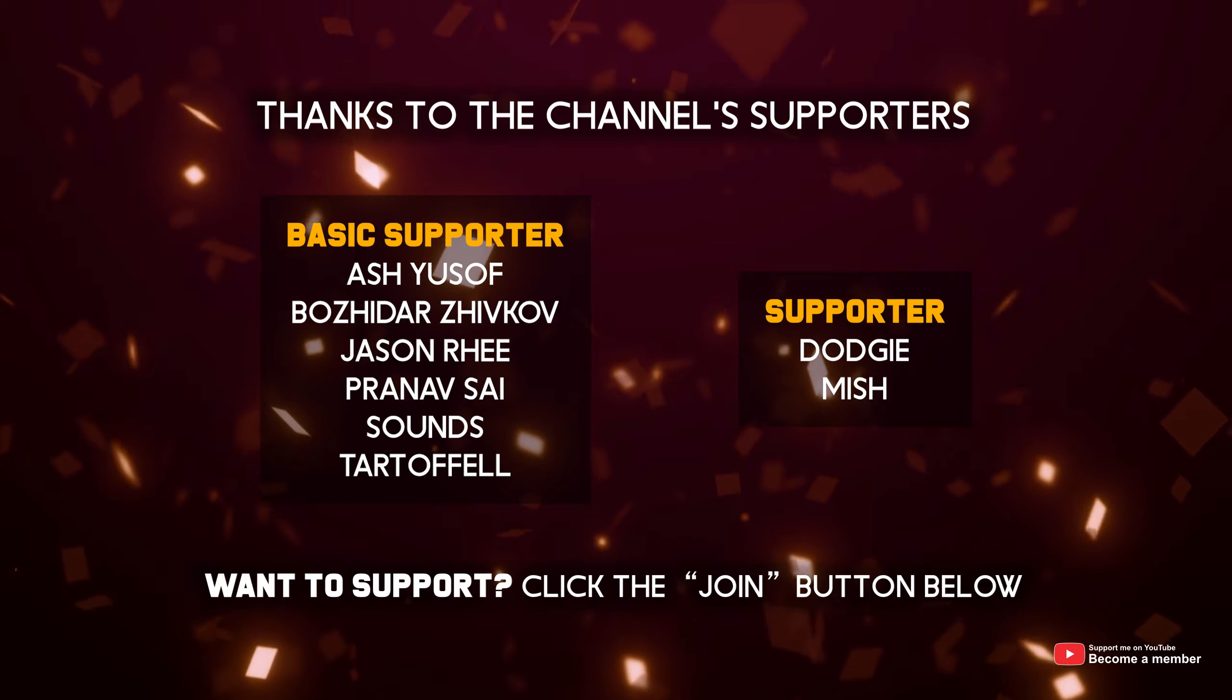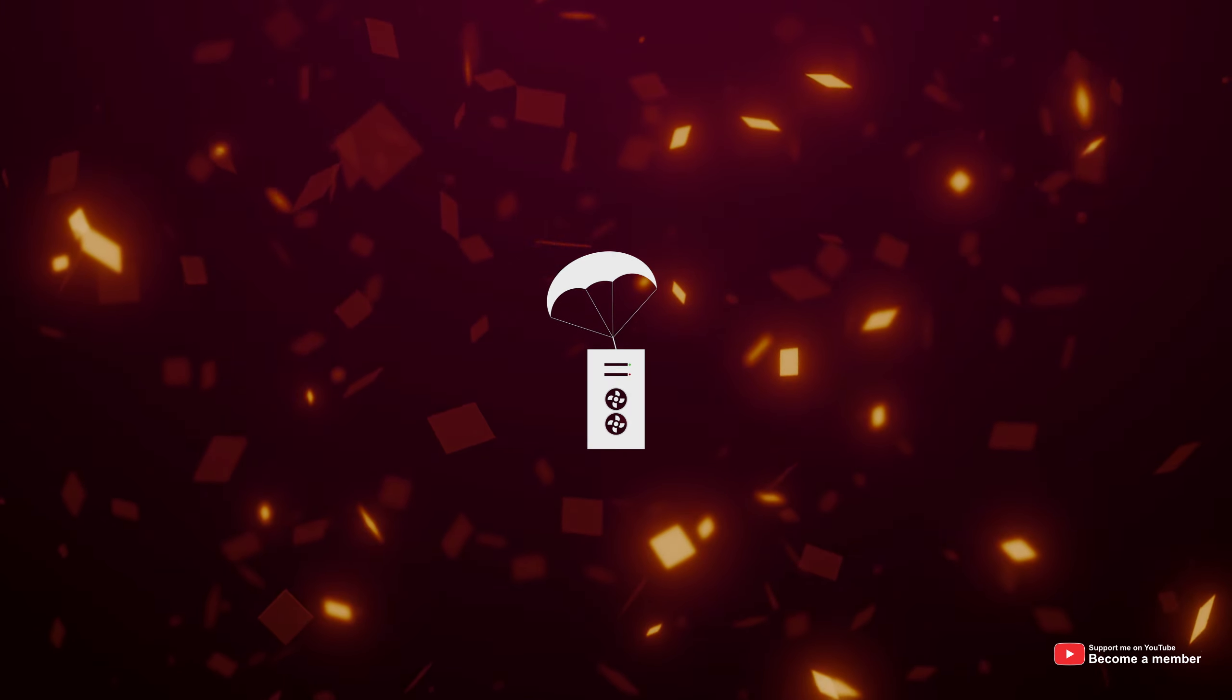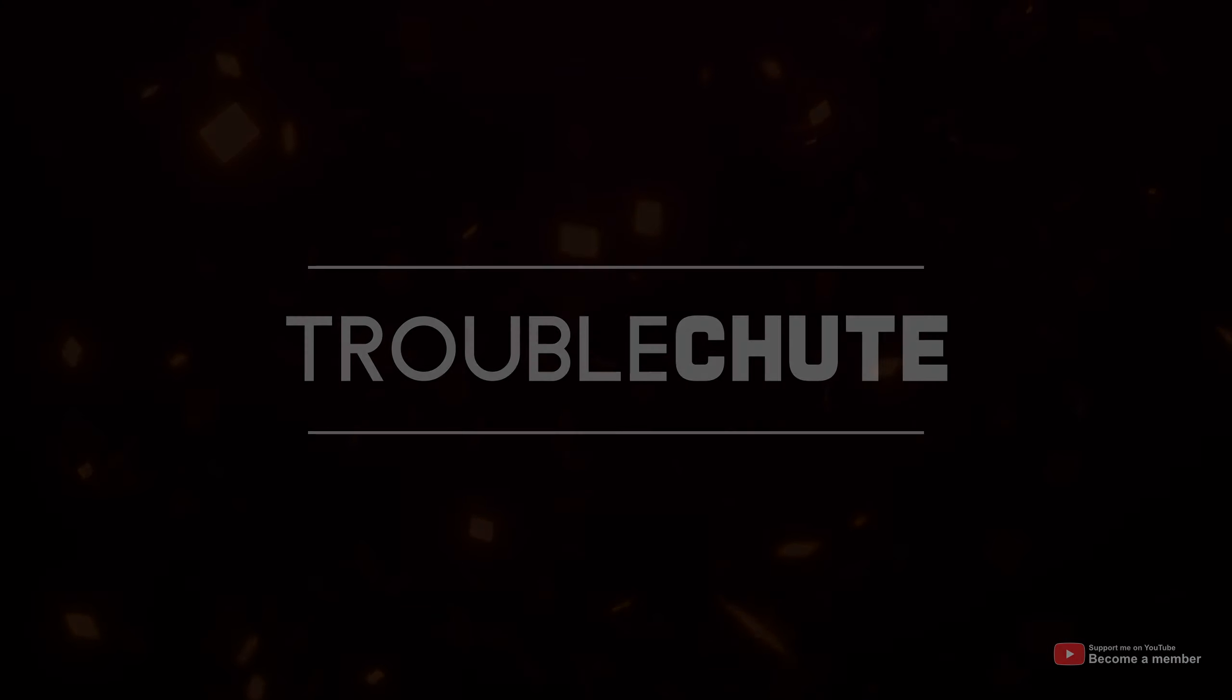But anyways, that's about it for this quick video. Hopefully, you found this useful. My name's been TechNobu here for Troubleshoot, and I'll see you all next time. Ciao!